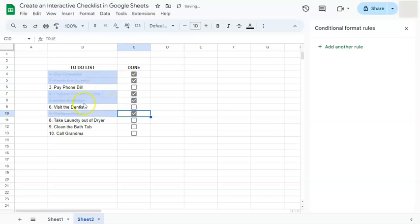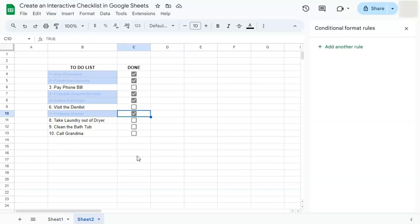And that's how to create an interactive checklist here in Google Sheets. Thanks for watching. If you found this video helpful, do leave a like and subscribe for more helpful videos. See you on the next one.